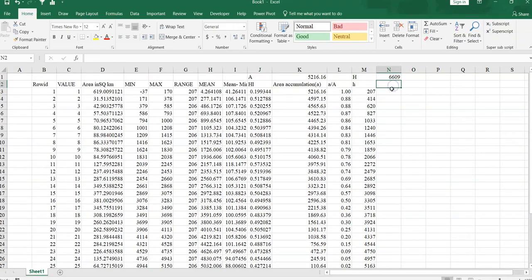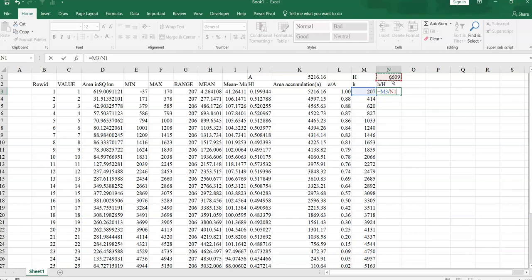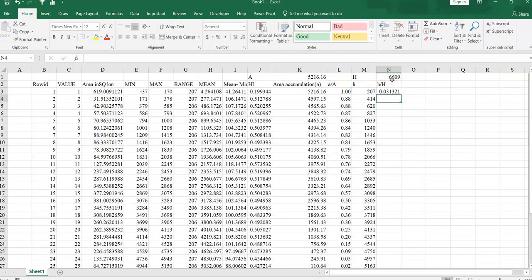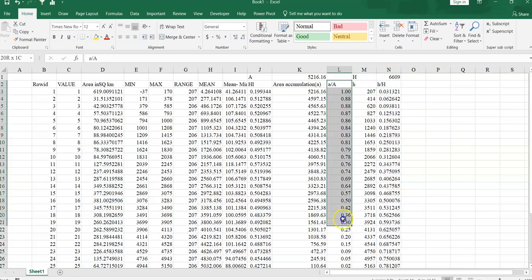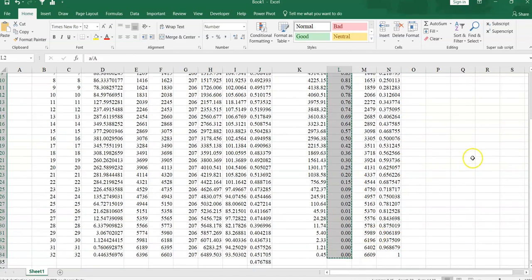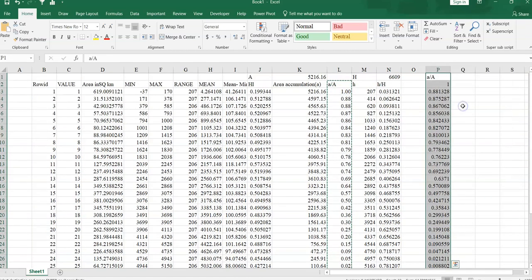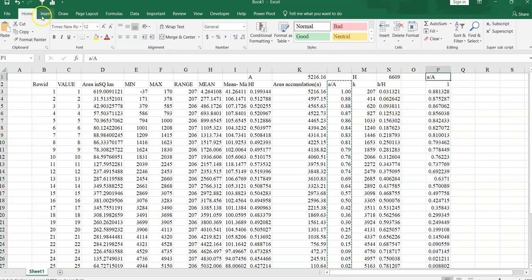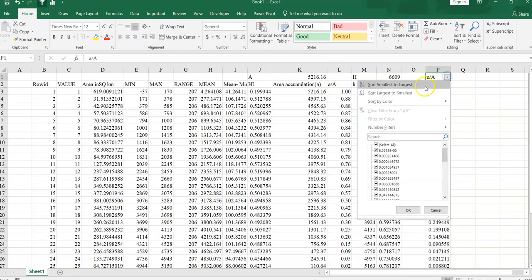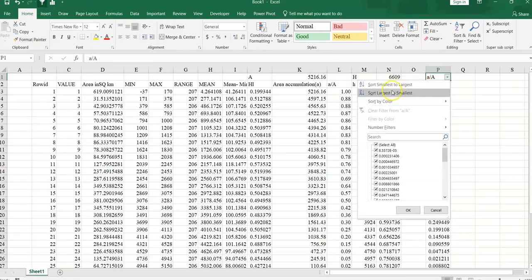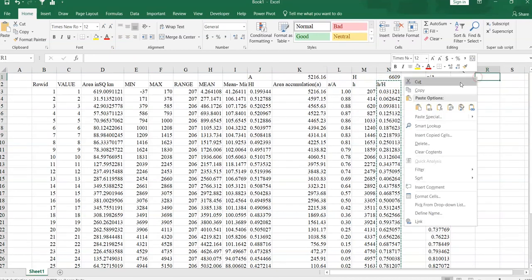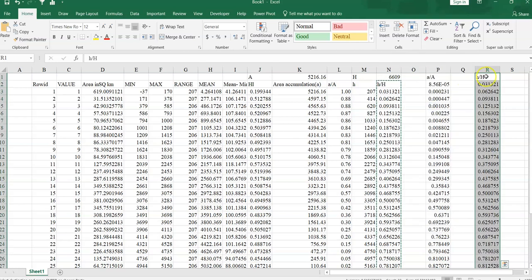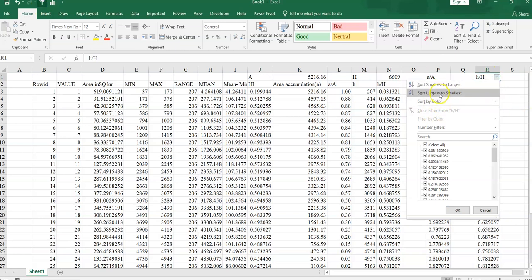Now we have to calculate h divided by H, it's called relative height. Is equal to this value divided by total height. Fixed it by pressing F4 and press enter. Now drag it up to here. So here our relative area of this elevation group. Previous value, now click it and take this filter and rearrange it according to small to largest. This one relative height. Again paste as value. Take a filter, now highest to lowest.